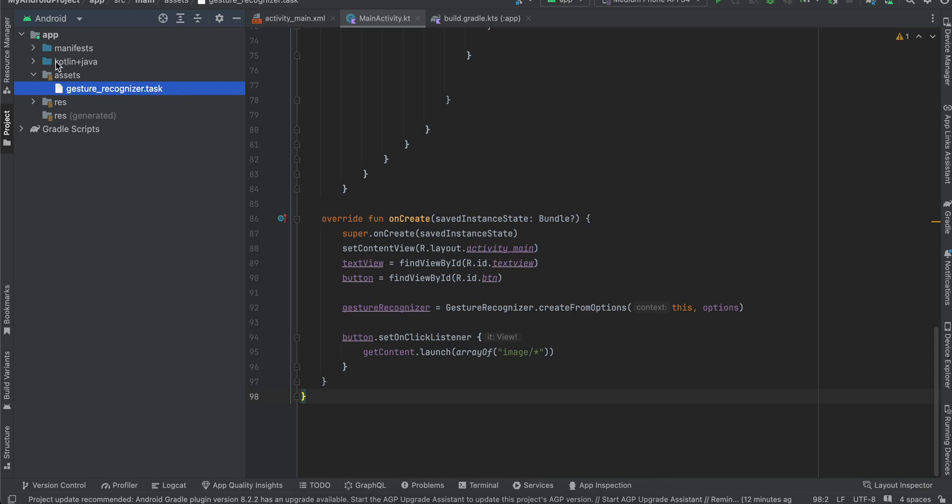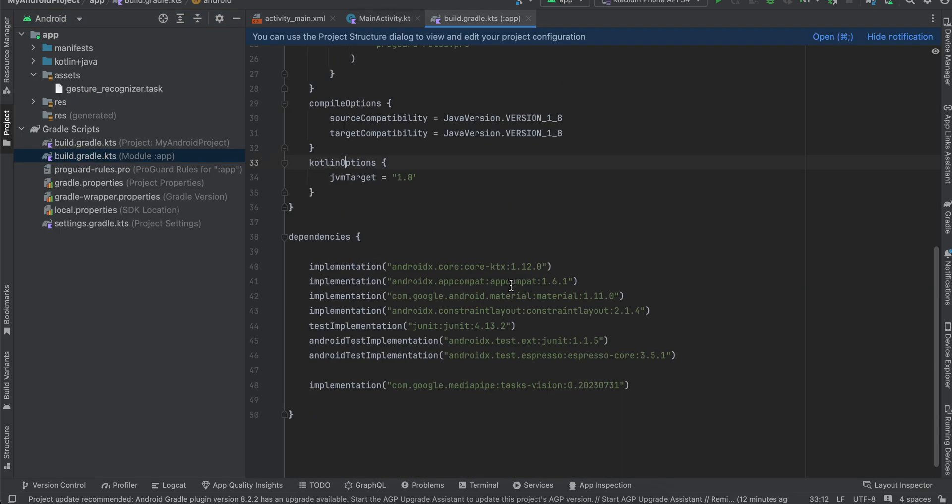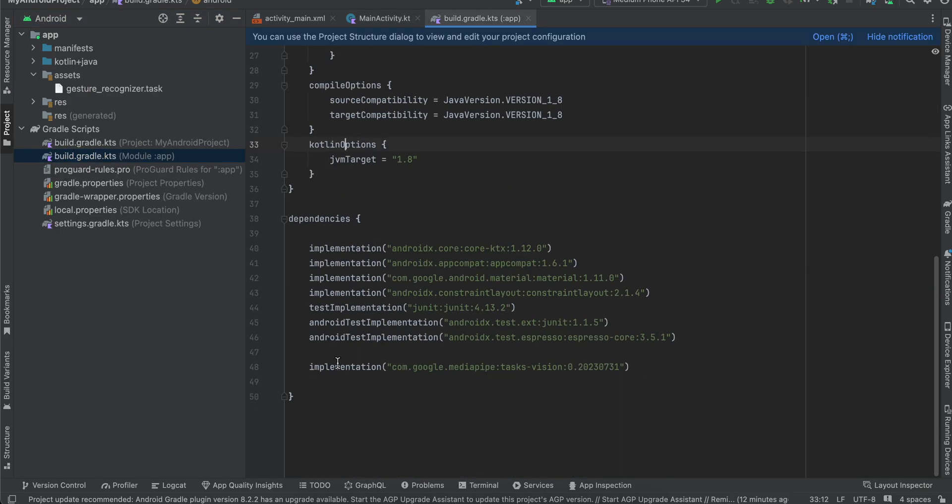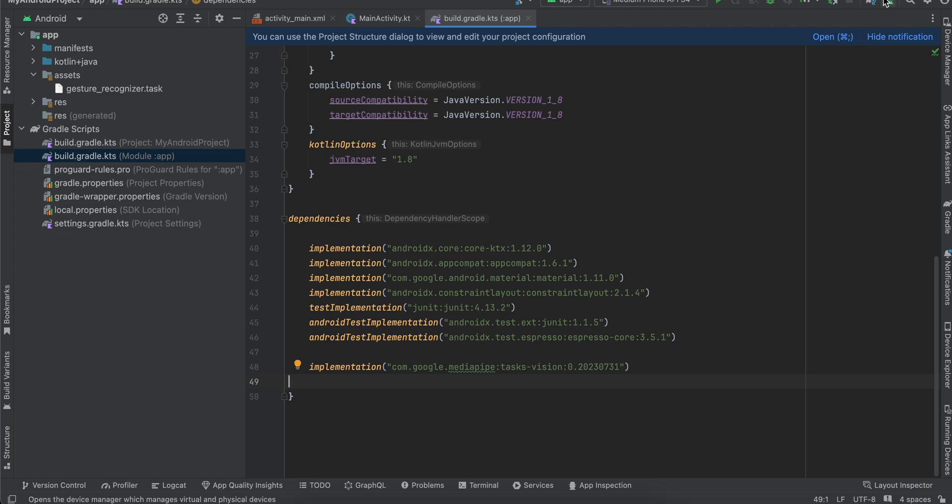Once that is done, you will have to go to build.gradle.kts and here you will have to add this dependency for Google MediaPipe task vision. Once you add this, just click on sync now.